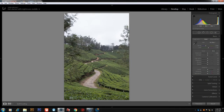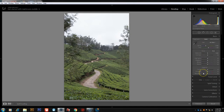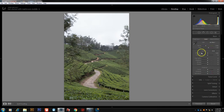The basic panel will be used for global adjustments in Lightroom. The white balance is more than just a simple setting — it controls the overall color of the image.